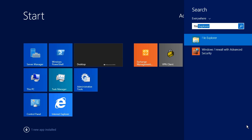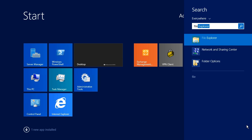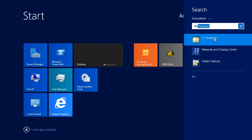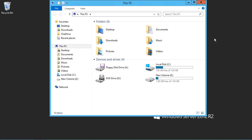We'll examine NTFS permissions by launching File Explorer. We'll do that by hitting our start key, typing in file, and in the search result we'll see File Explorer. I'll go ahead and click on File Explorer to launch it.